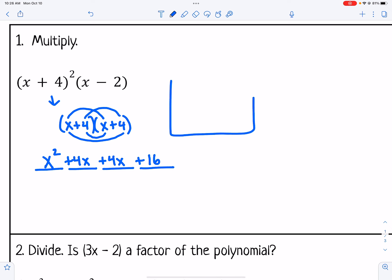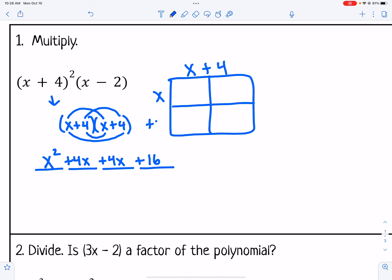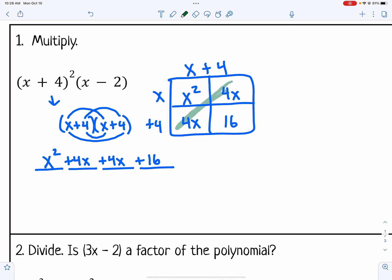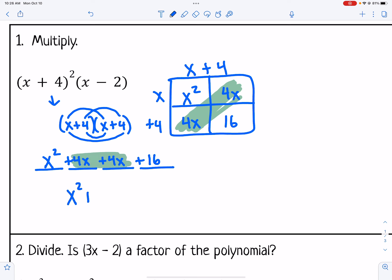If you use the box method, you get the same thing — x plus 4 at the top and x plus 4 on the side. x times x is x squared, x times 4 is 4x, x times 4 is 4x, and 4 times 4 is 16. Either way, you add the middle terms: 4x plus 4x gives you x squared plus 8x plus 16.